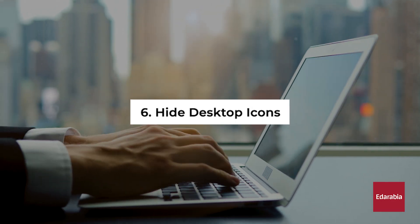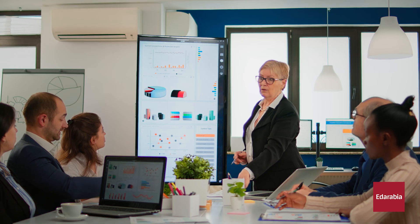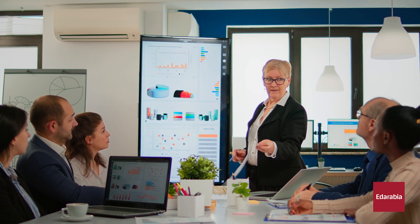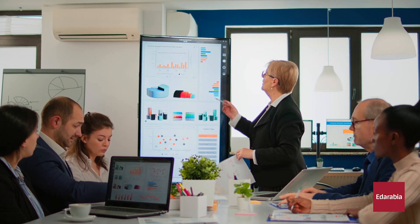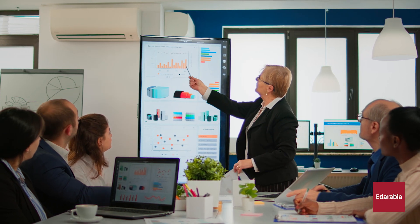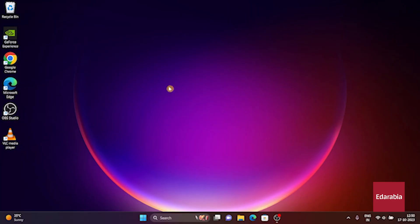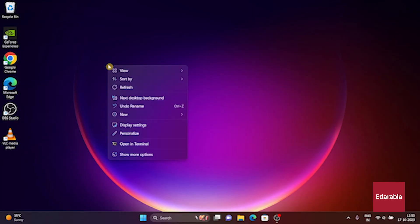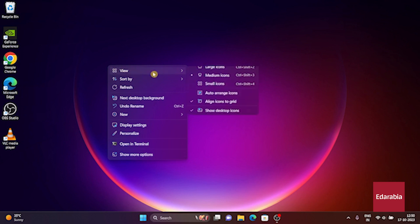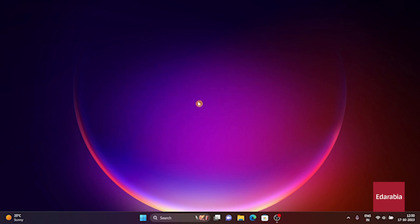Number 6. Hide Desktop Icons. During presentations when your desktop is on display, you can conveniently conceal all your desktop icons, avoiding any impression of clutter. To do this, right-click on your desktop, navigate to the View option, and simply toggle off the Show Desktop Icons feature. Voila! A clean and tidy desktop at your service.